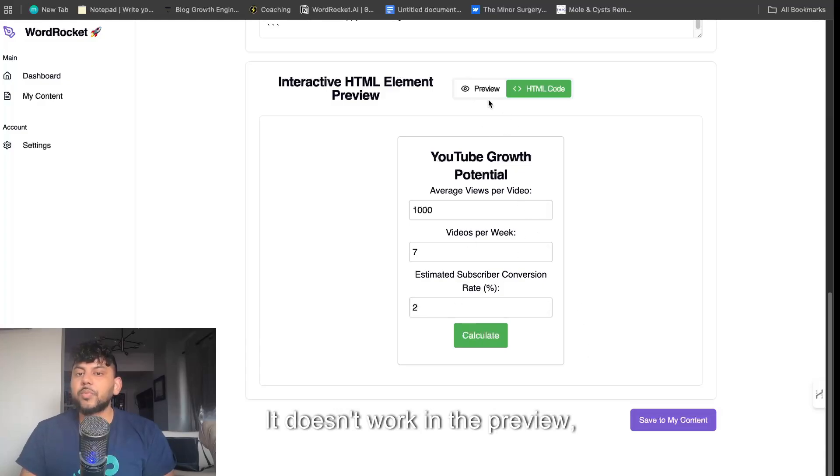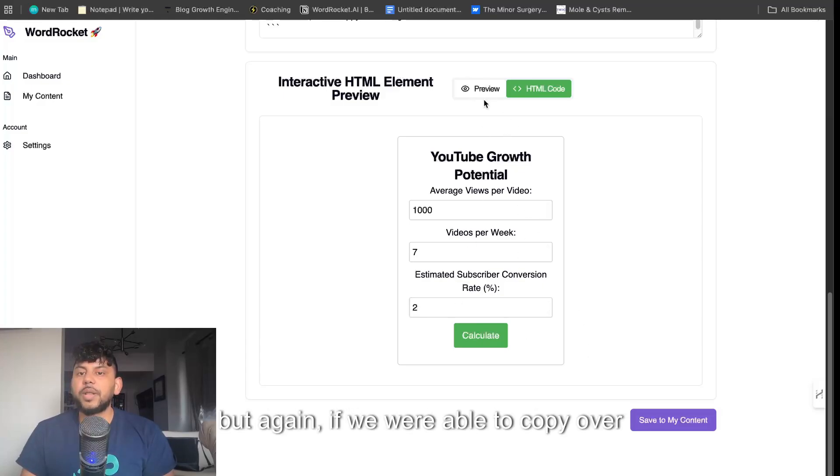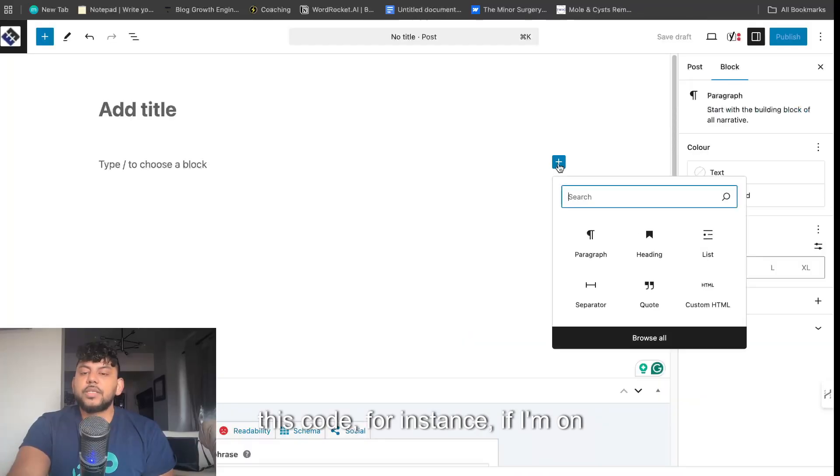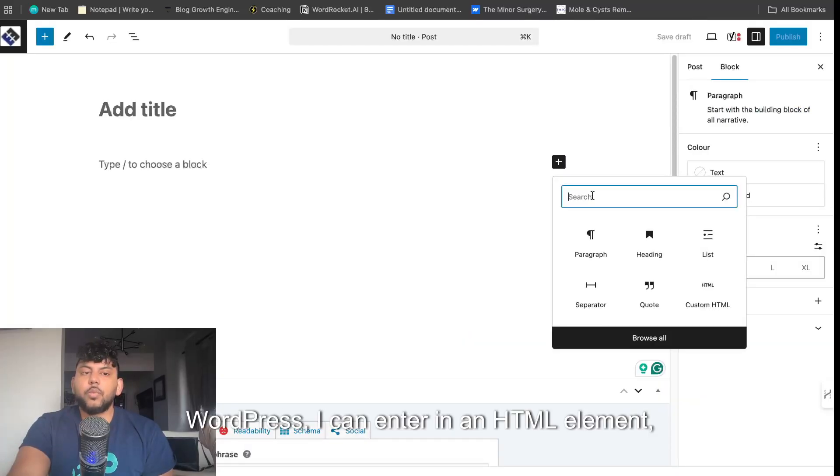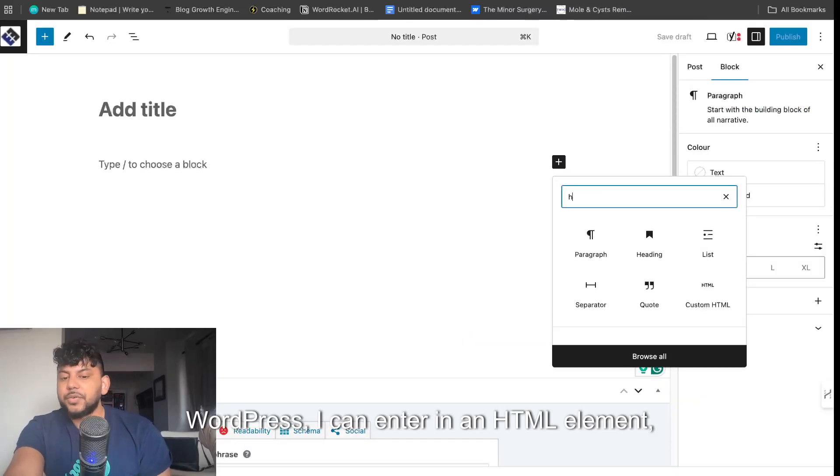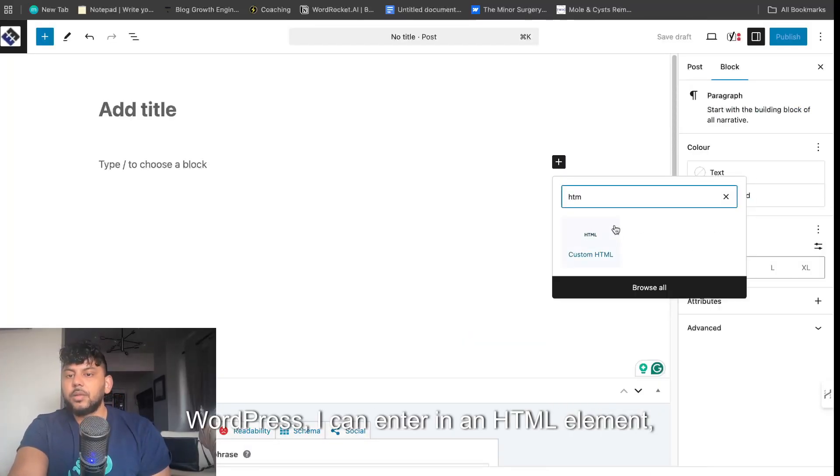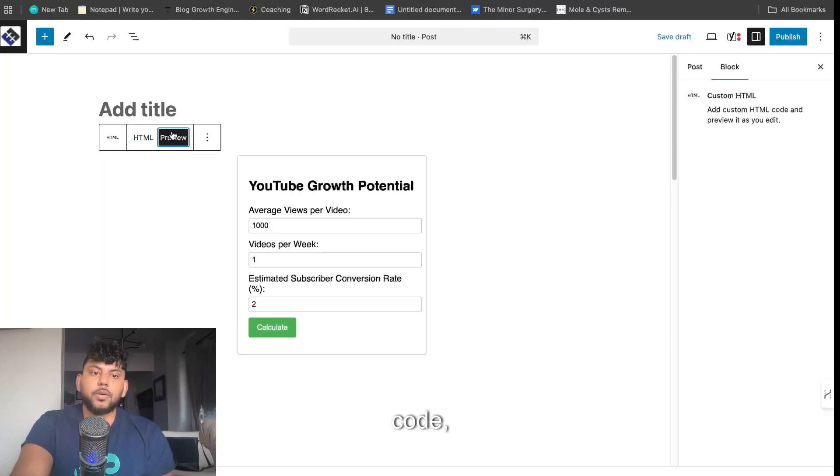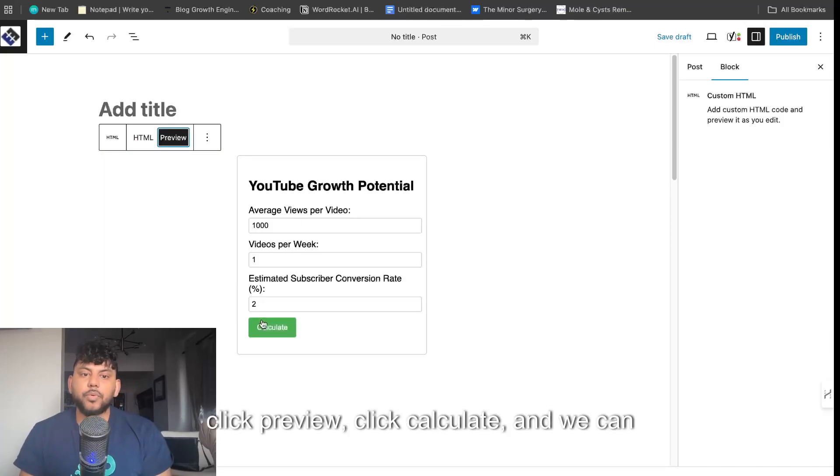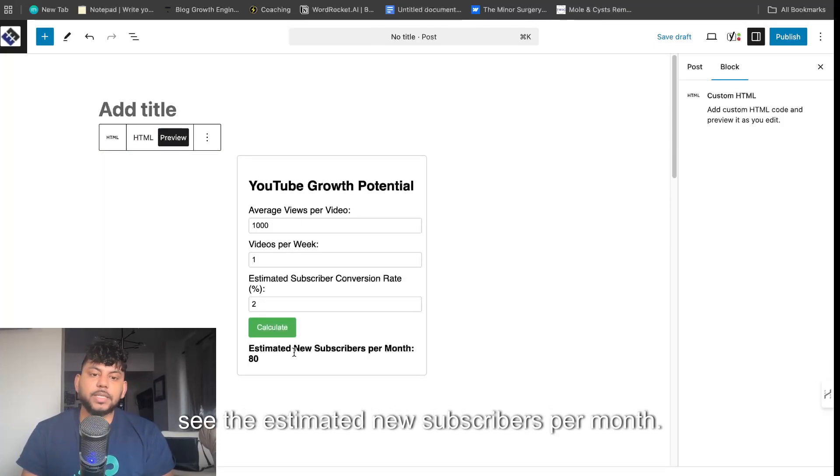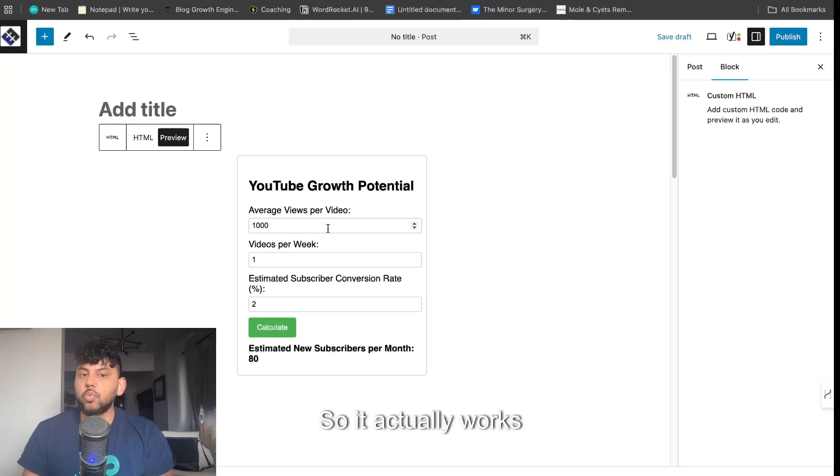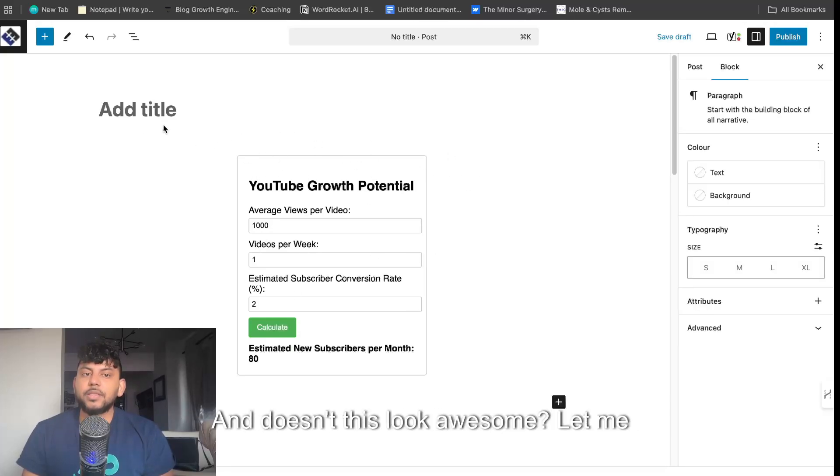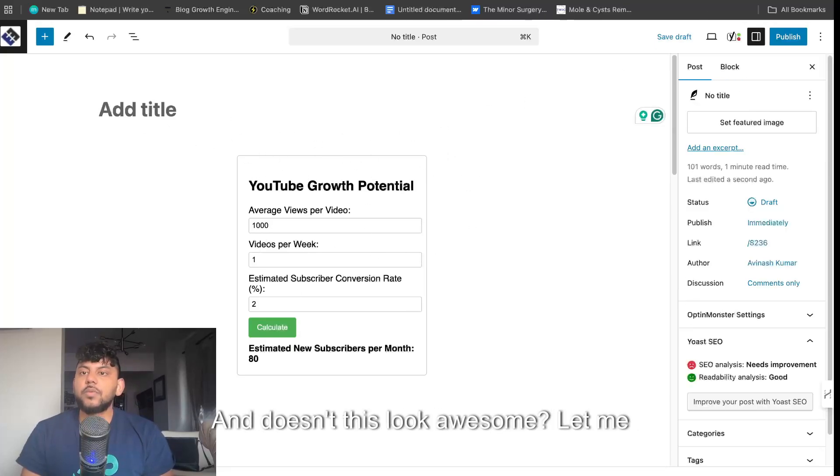It doesn't work in the preview, but if I'm on WordPress, I can enter in an HTML element, custom HTML element, paste in the code, click preview, click calculate, and we can see the estimated new subscribers per month. So it actually works when you paste it onto your website, and doesn't this look awesome?